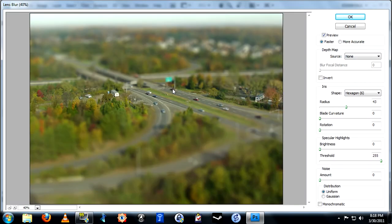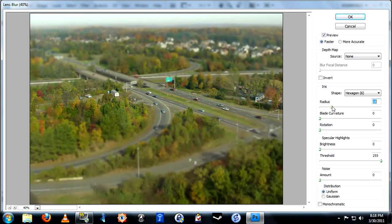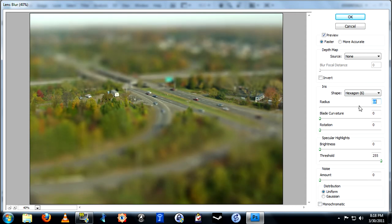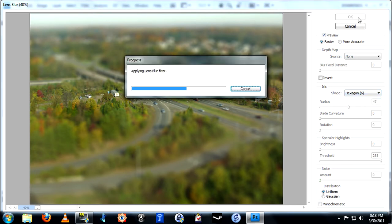In the preview image we can see how simply selectively blurring the top and bottom of the photograph has completely changed the sense of scale. By adjusting the radius slider you can adjust the amount of blur to your taste. I have decided on a radius of 47 for this photo. When you are ready, click OK.